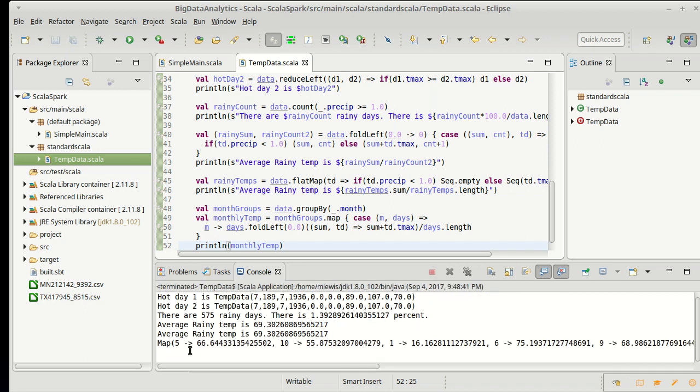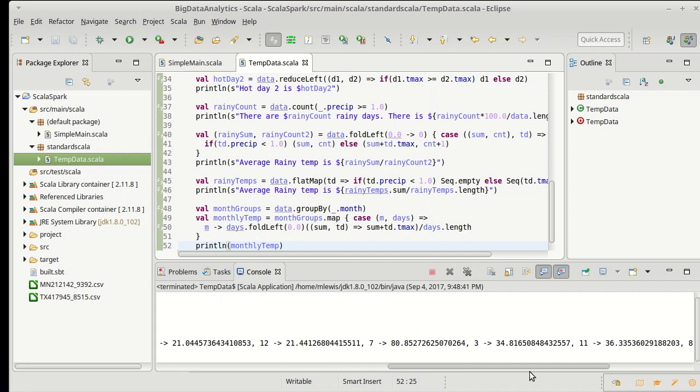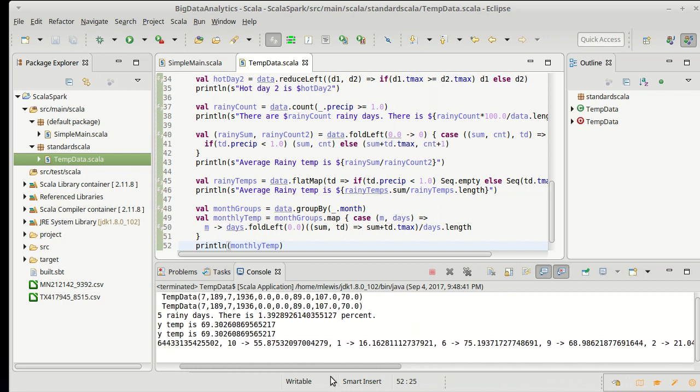There's a map. 5 is 66, 10 is 65, 1 is 16. Technically this has the information that I wanted, but it's really not the best presentation.